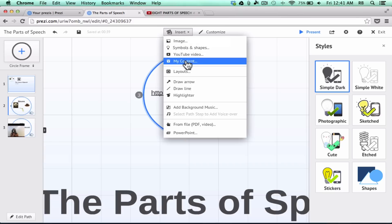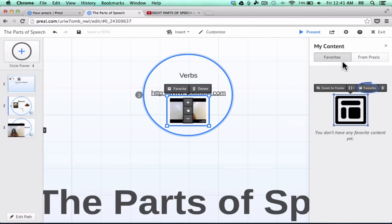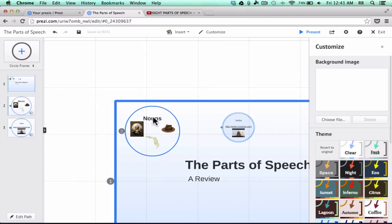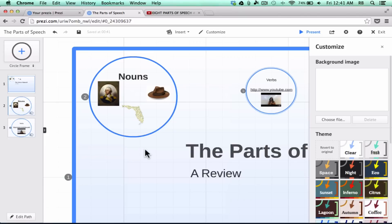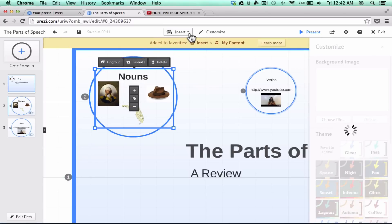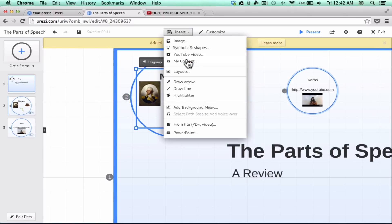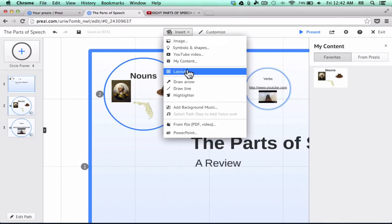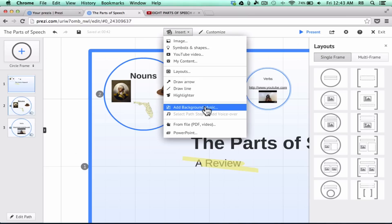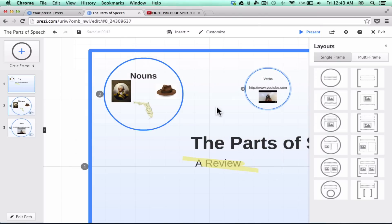You can also insert your own content — 'My Content' consists of favorites you've developed over years of using Prezi. For example, if a frame is something you might use repeatedly, highlight it, hold Shift and click and drag to select everything, and you can group things together or favorite it — it then appears under Insert > My Content. You can also insert different layouts, draw arrows and lines, use a highlighter pen, add background music, and insert your own files such as a PDF, video, or audio clip from your computer.